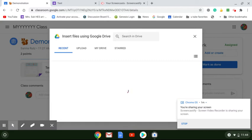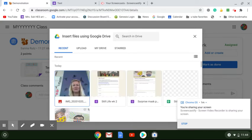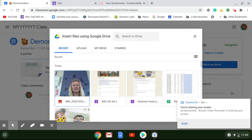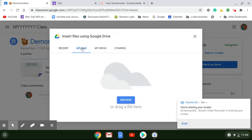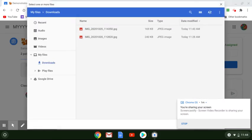Then you want to go, it might come up as a recent, and mine did not. So I'm going to go to Upload, and I'm going to Browse, and when I go to that, I am going to get these pictures.